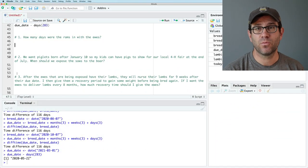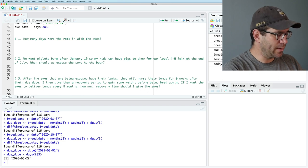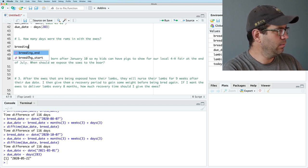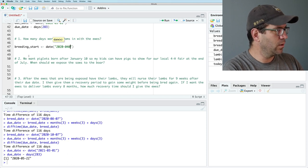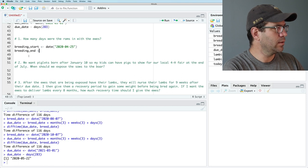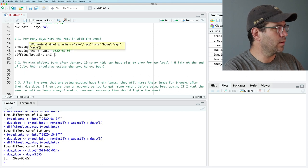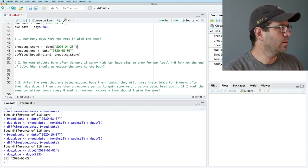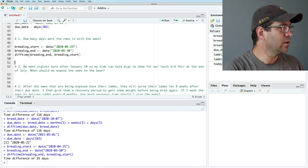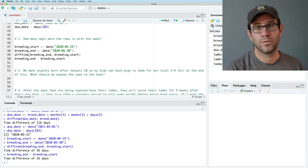The first question was: how many days were the rams in with the ewes? I described breeding_start <- as_date('2020-04-25') and breeding_end <- as_date('2020-05-30'). Then difftime(breeding_end, breeding_start) — the default units are days — and if I run these three lines, I see that the difference is 35 days. Alternatively, we could have done breeding_end minus breeding_start and get the same result: 35 days.